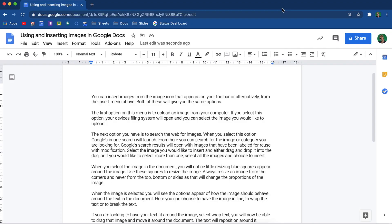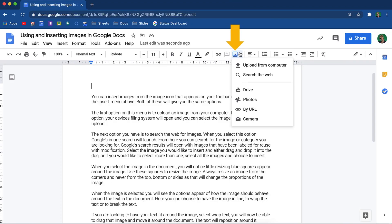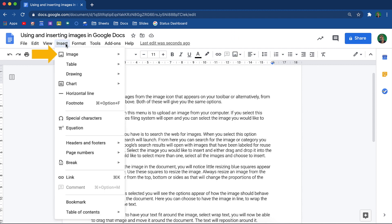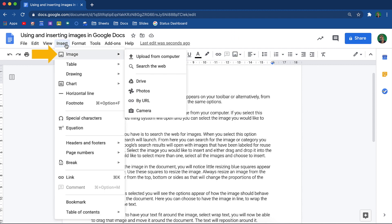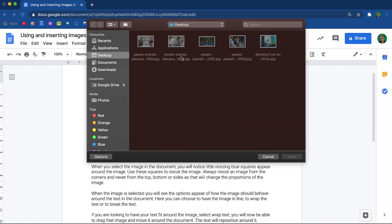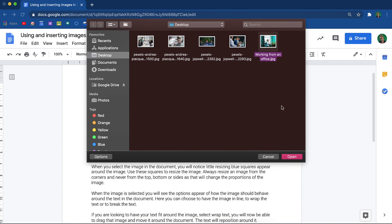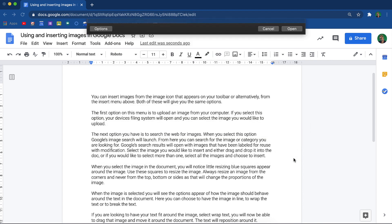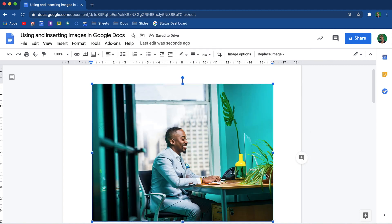You can insert images from the image icon that appears on your toolbar, or alternatively, from the insert menu above. Both of these will give you the same options. The first option on this menu is to upload an image from your computer. If you select this option, your device's filing system will open, and you can select the image you would like to upload.